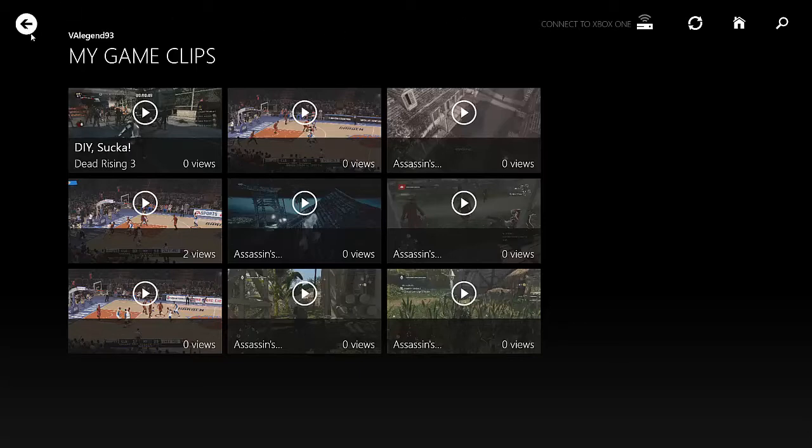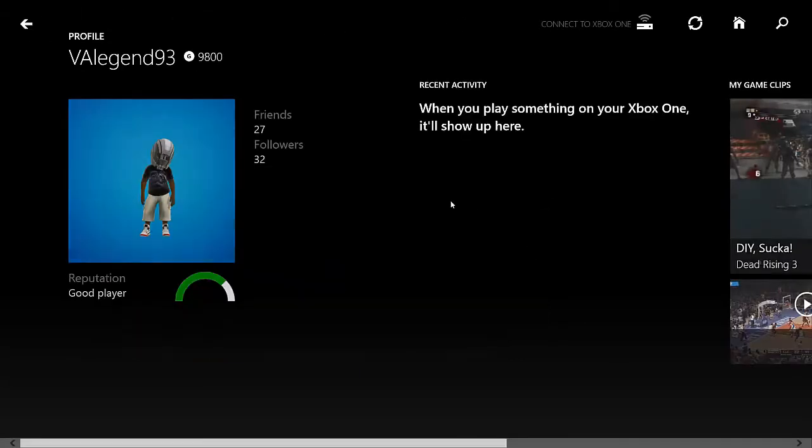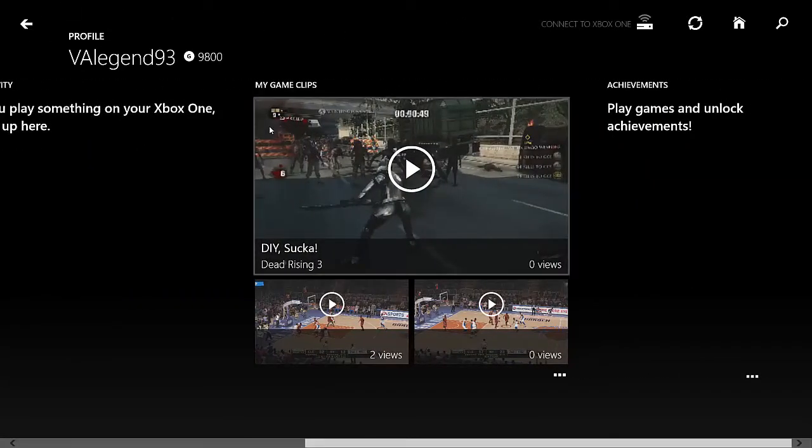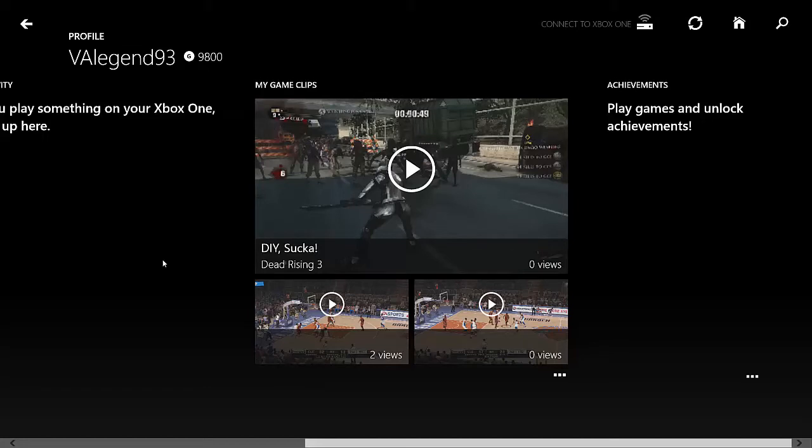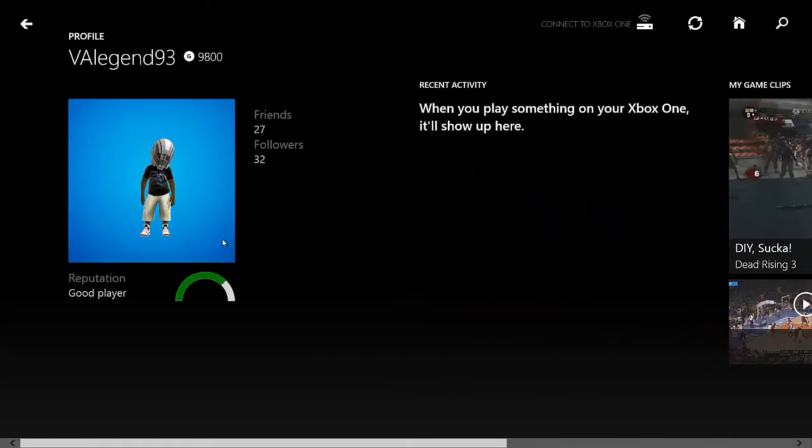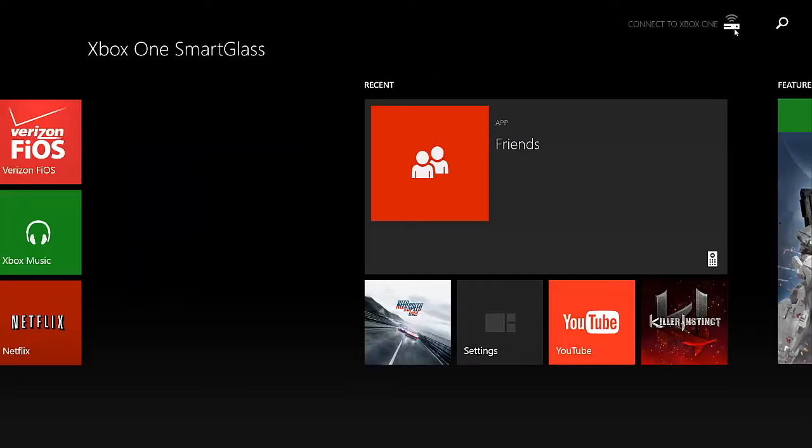But that's essentially what you get in your profile view. You get your My Game Clips, you get your achievements, your recent activity, and your basic information about how many friends you have and your reputation. So, back to the main screen.